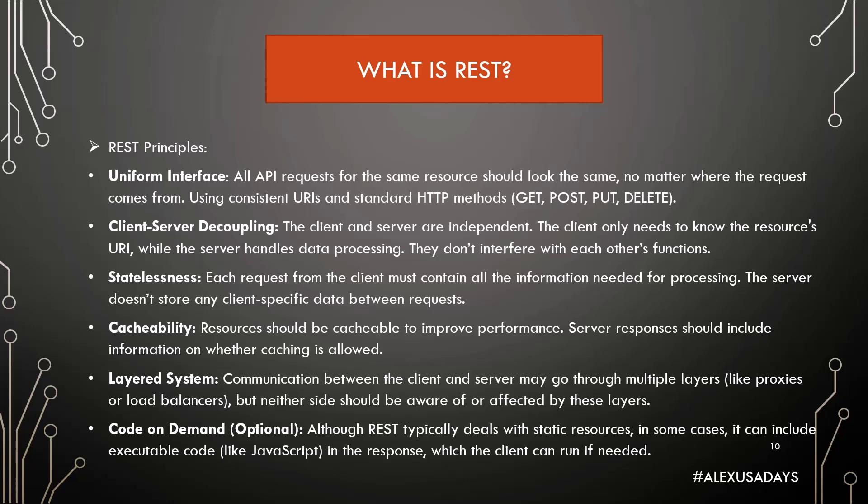Client-Server Decoupling: The client and server are independent. The client only needs to know the resources URI while the server handles data processing. They don't interfere with each other's functions.